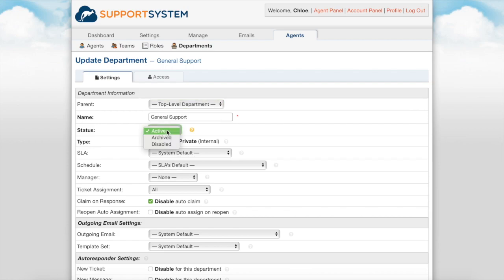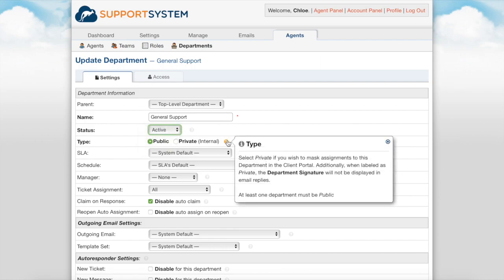The status of the department determines its visibility as well as if tickets can be routed to that department. Within the type you have the ability to select private if you wish to mask assignment to this department in the client portal. Additionally when labeled as private the department signature will not be displayed in email replies. And just to note at least one department of the helpdesk must be set to public at all times.